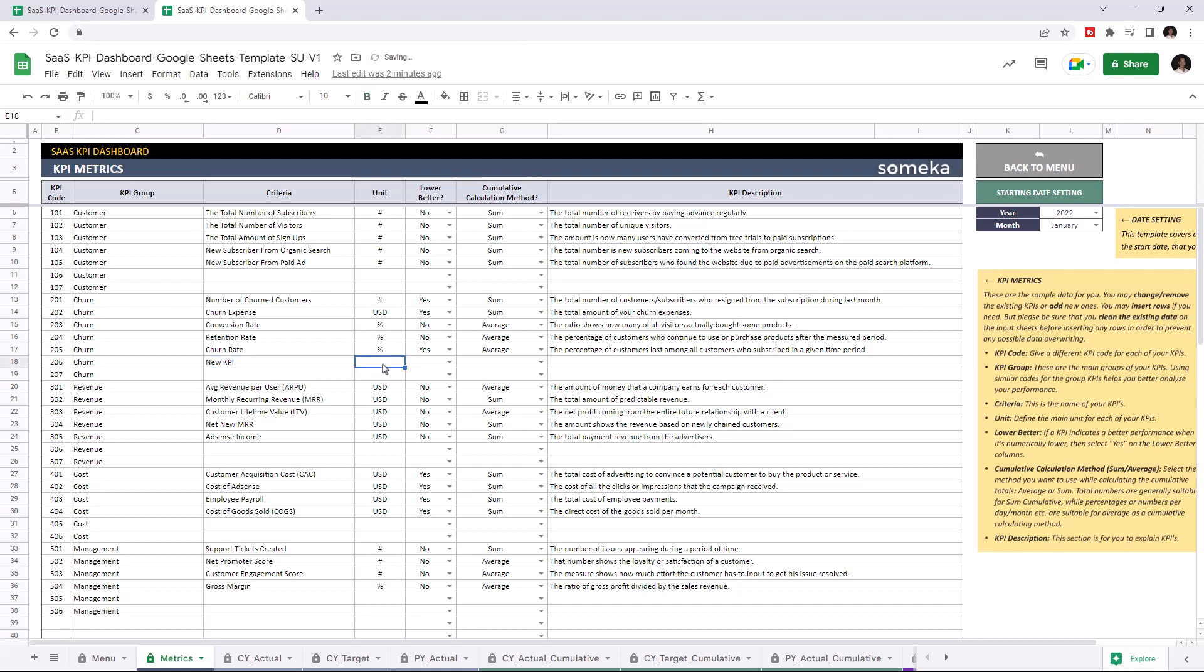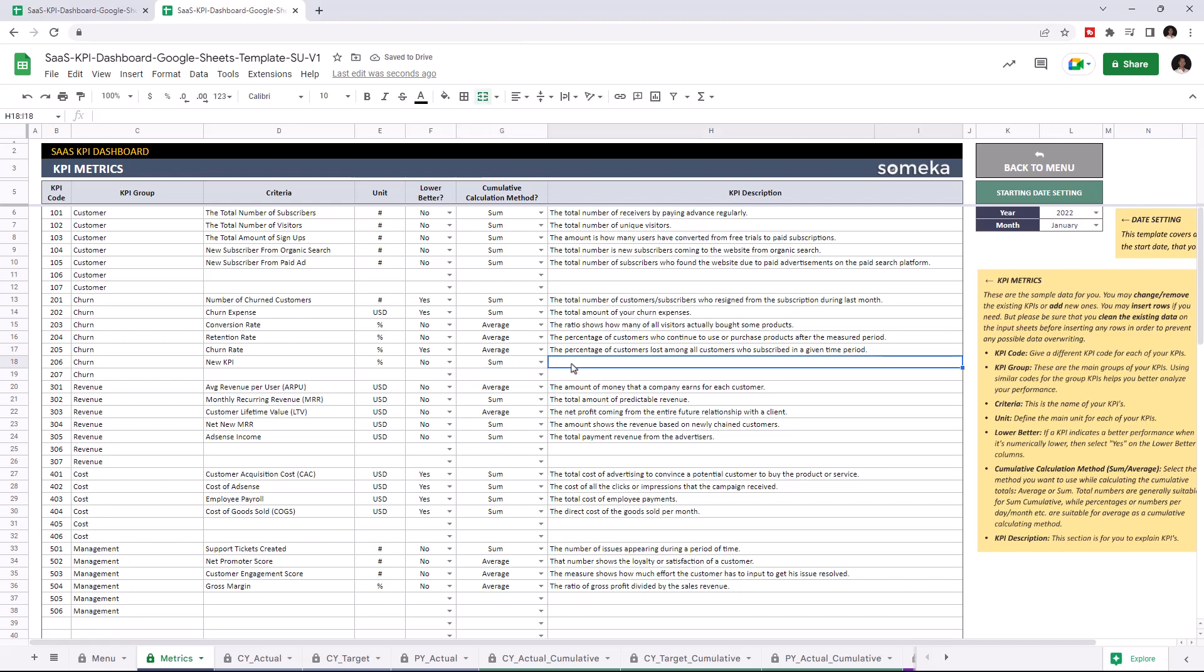Write down the unit type. If a KPI value indicates a better performance when it's lower, select Yes. And choose the cumulative calculation method for the cumulative tables. And you can write down descriptions for each KPI.